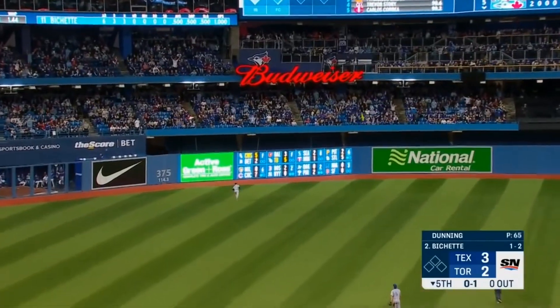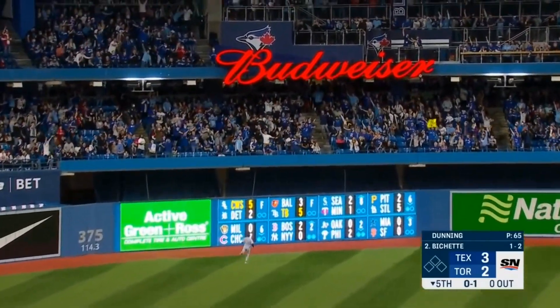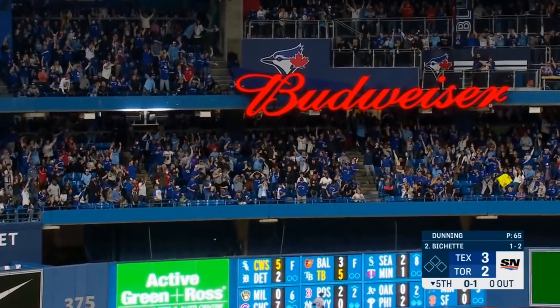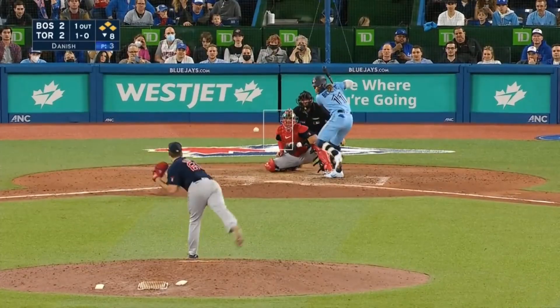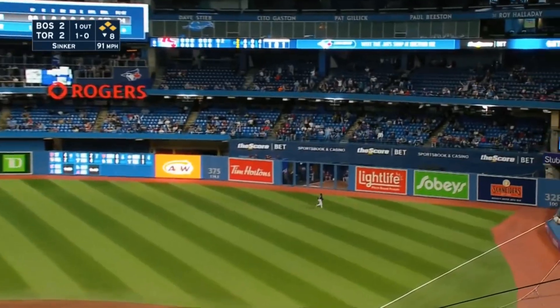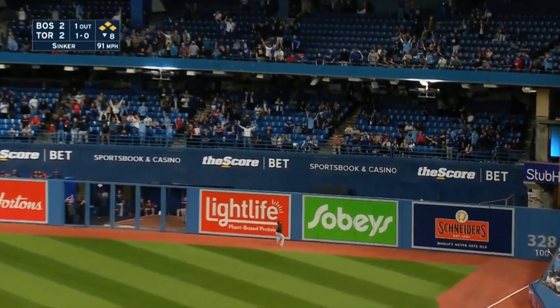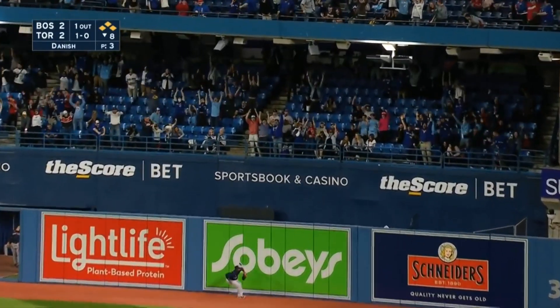He sends one a long way to left field — and gone. Comes to the plate, and Bowe with a fly ball to right field. Bradley going back. Grand slam.